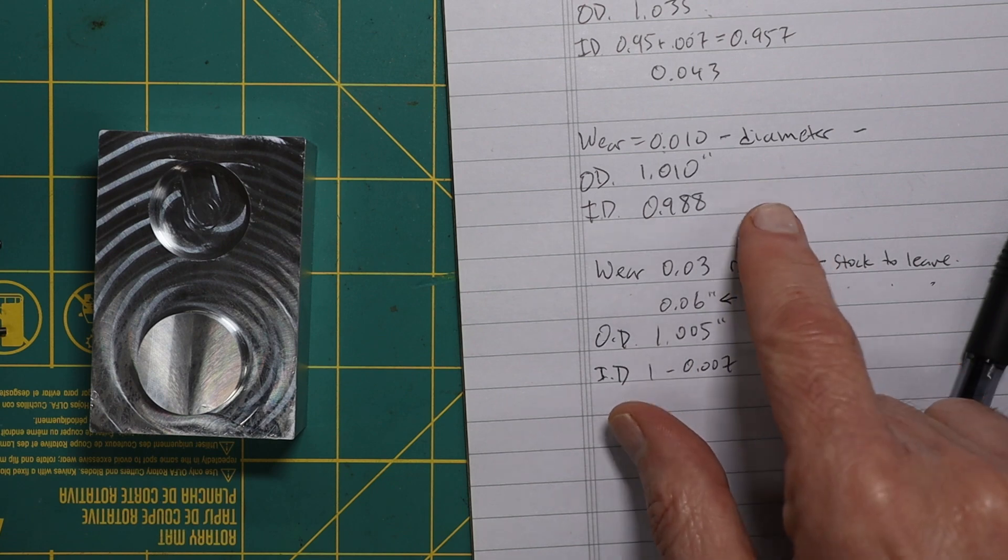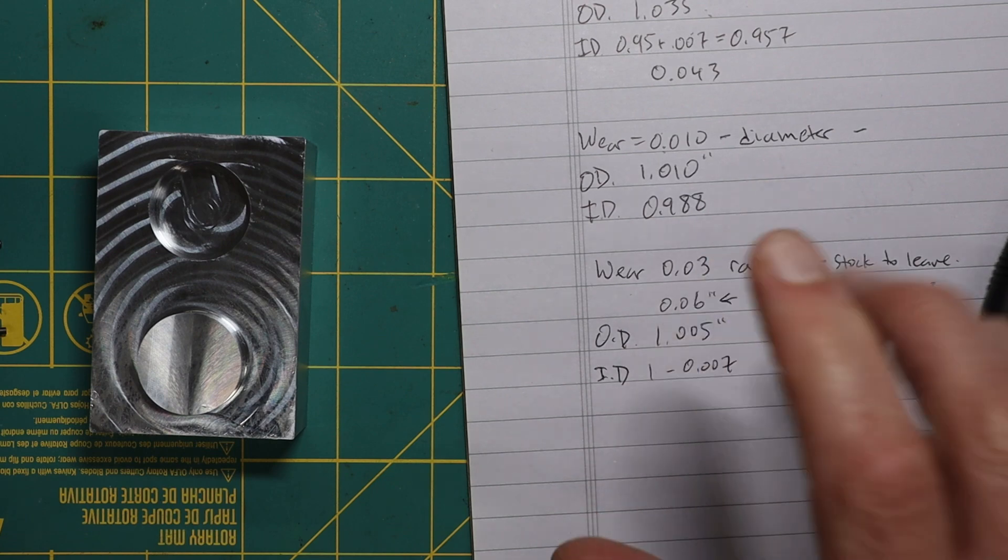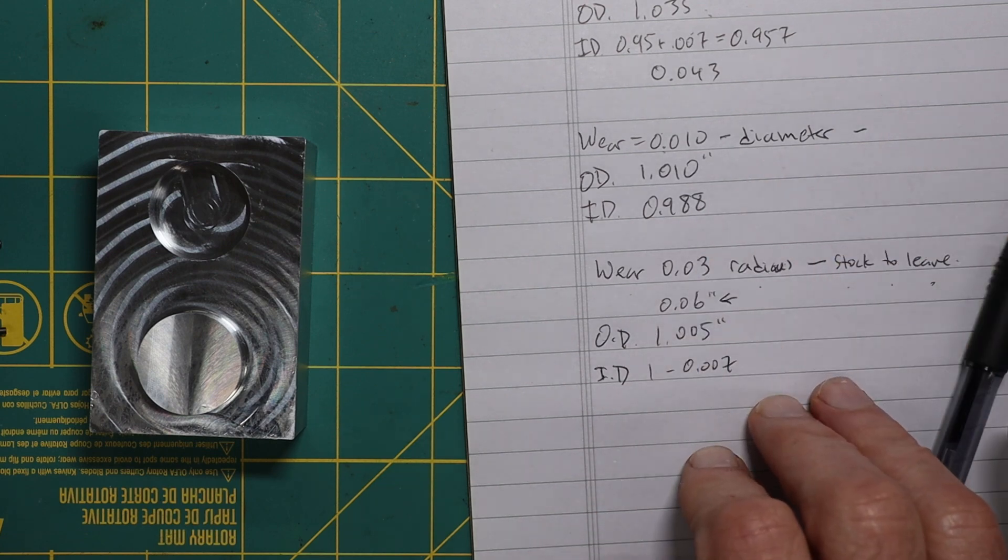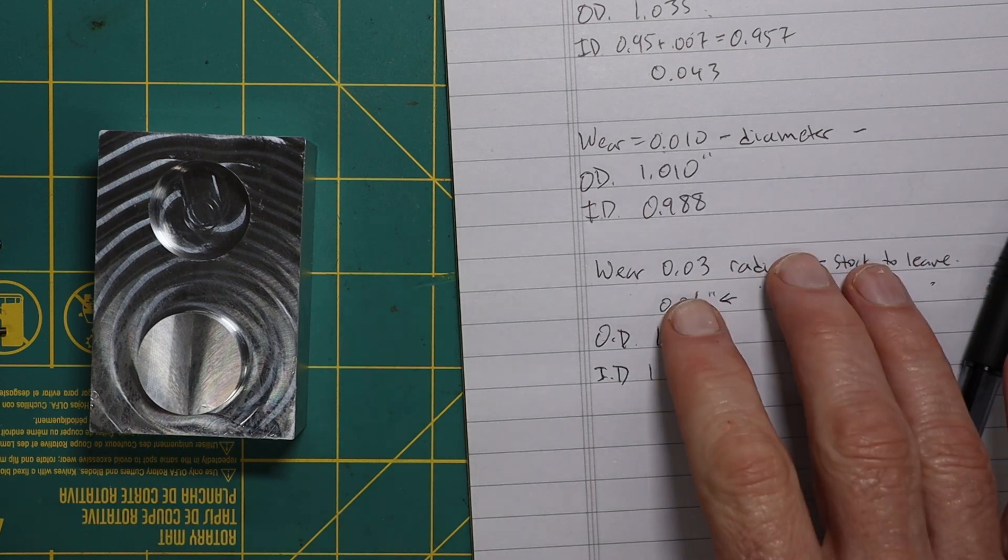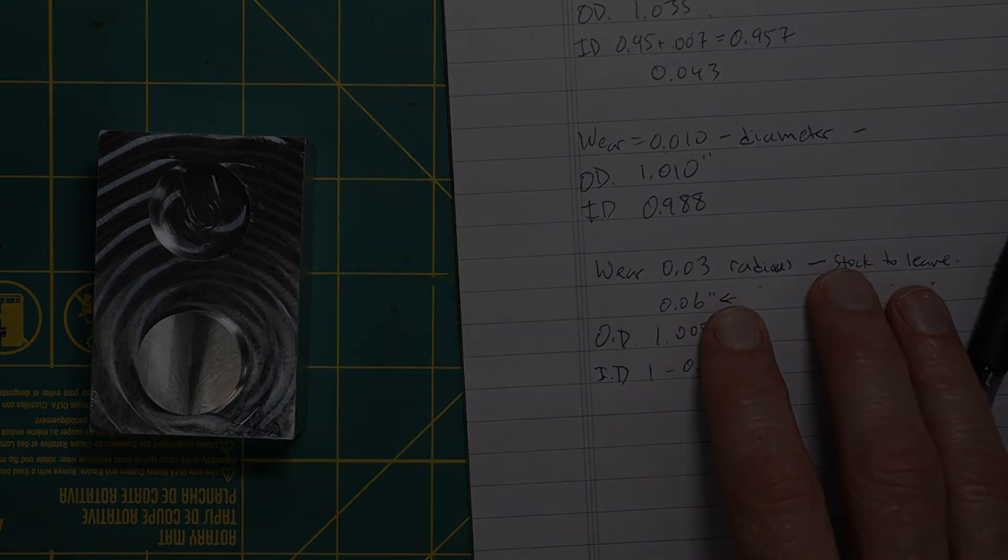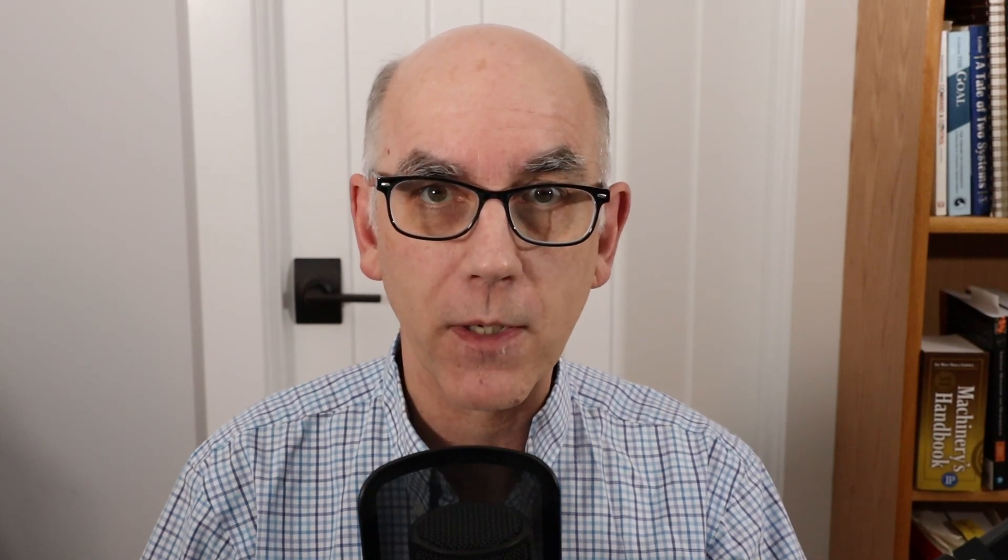And this is a lot easier for me to understand than the description that I found for how Wear works in Fusion 360 as well as in the Haas controller. For some reason, I could not find a really simple way to understand and explain wear cutter compensation. It turns out to be really simple, and I put together a summary, which you can see here, that shows the difference between when you're using diameter wear or radius wear. So when you're using diameter wear, the outside dimensions will increase by the amount that you type into the wear field. The inside diameter will decrease by that same amount. Whereas when you're using radius wear, it's the same as stock to leave, pretty much. So, now that I understand this, I can apply it effectively and confidently, and I'm so glad that I went through this process. I'm just surprised and somewhat amazed that I wasn't able to find it explained so simply anywhere else.